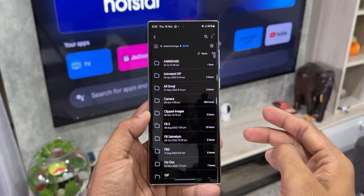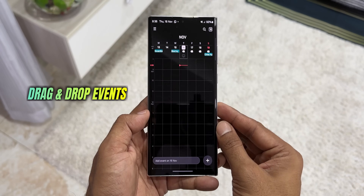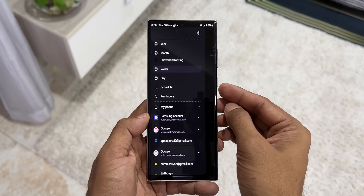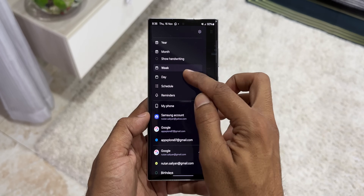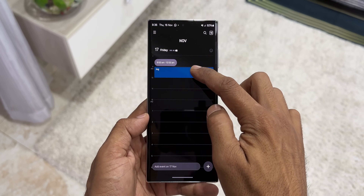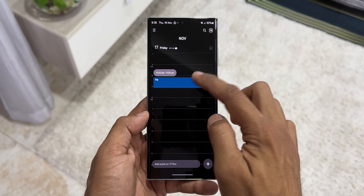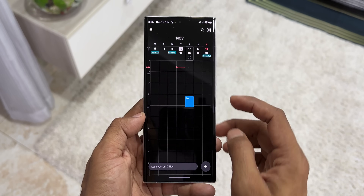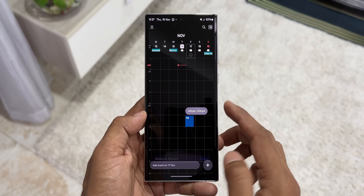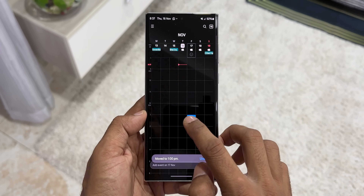Moving on to the next one — we can now easily drag and drop events on the calendar. This works on the week or day view only, not on the month or year view. Whenever you are on day view or week view and have an event created, you can just press and hold on that event to move it to any other day. That's another feature you should know.